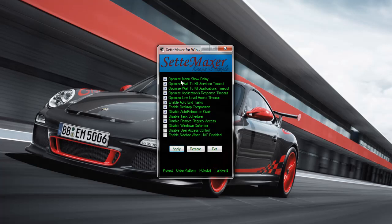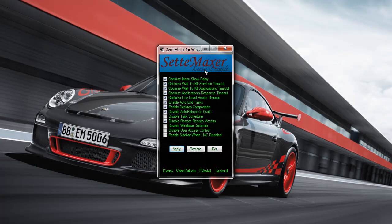Now there's a lot of cool things here. Optimize menu show delay, optimize wait to kill timeout. That means if you have an application that's not running properly or it's not responding, it'll just kill it automatically. Enable desktop composition, all this good stuff. Now, auto reboot on crash, etc.